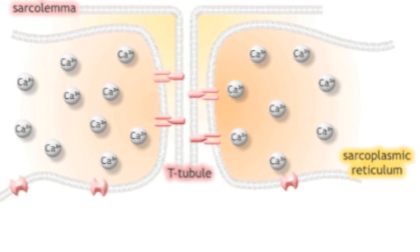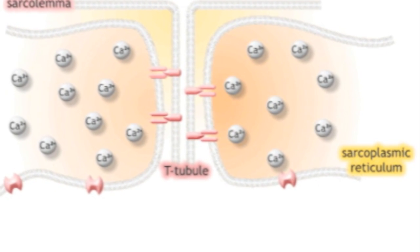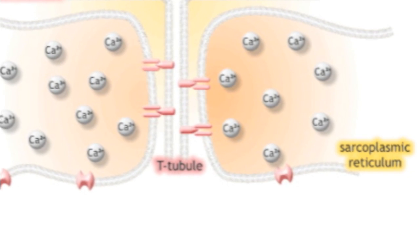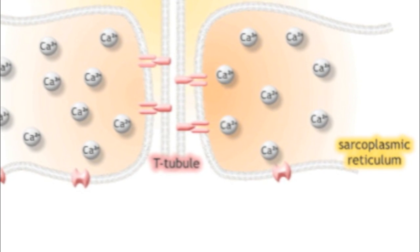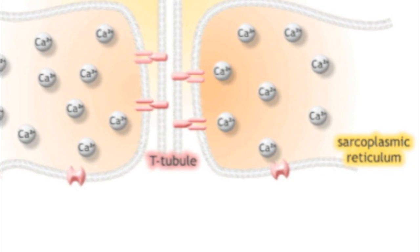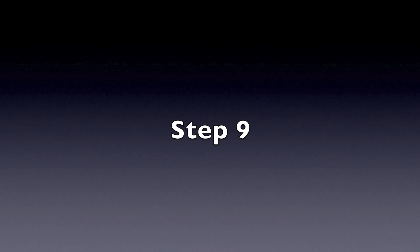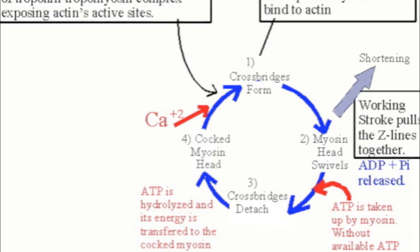Step eight, troponin changes shape and shifts tropomyosin to expose binding sites of actin.